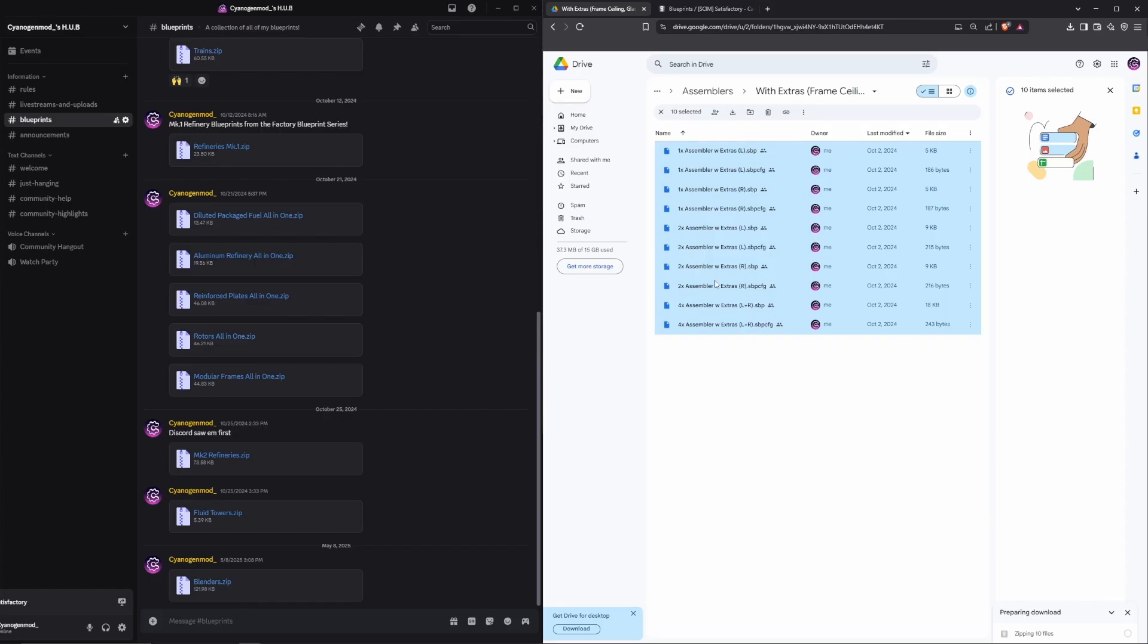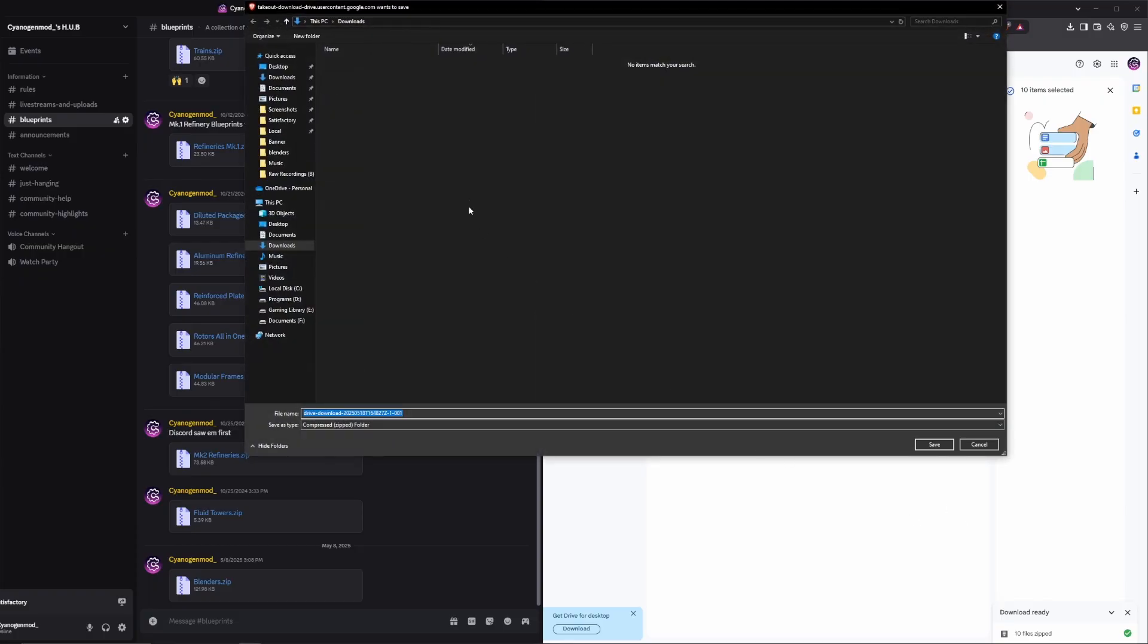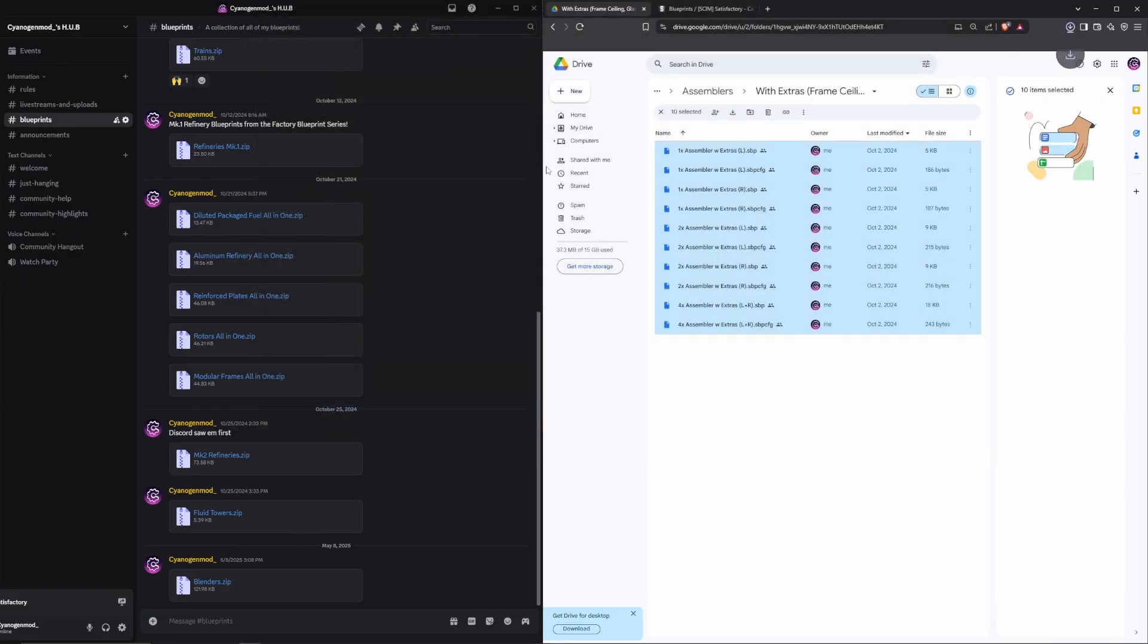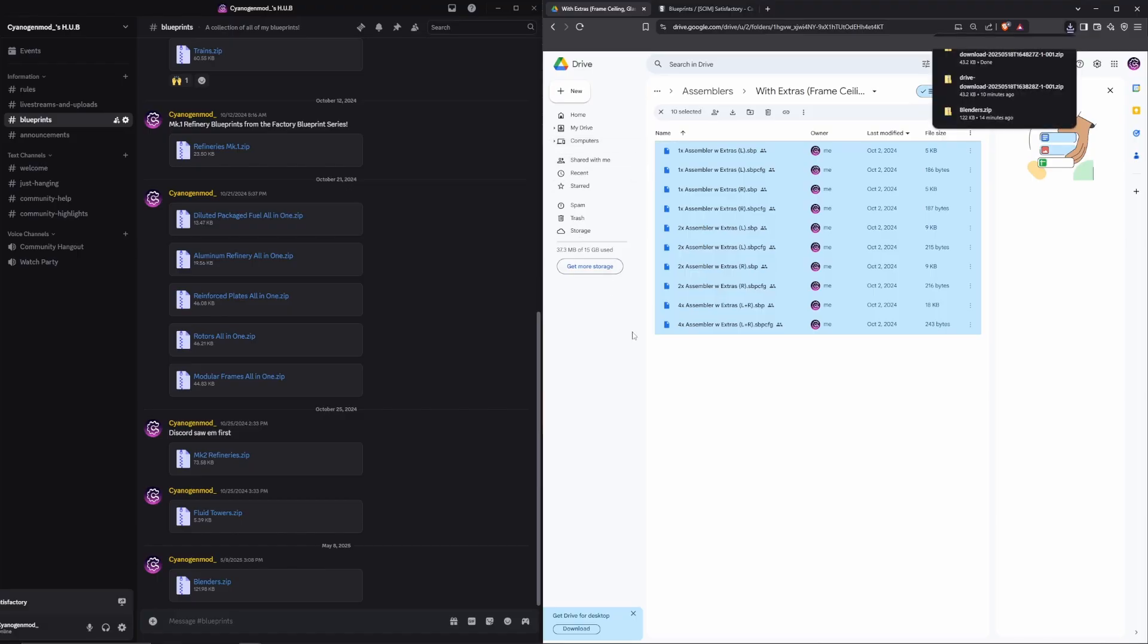Select the files and hit download. It will compress everything into a .zip file and open it up with your downloads. We're going to go ahead and just save this to our downloads.